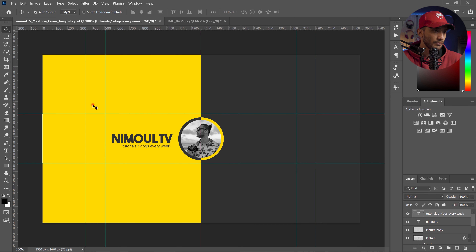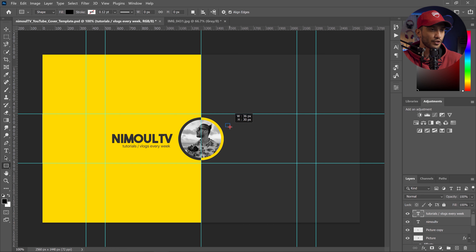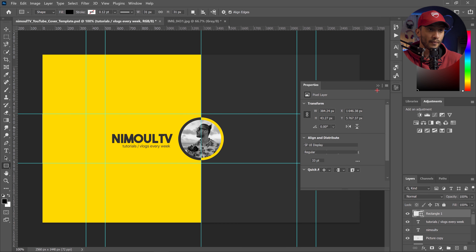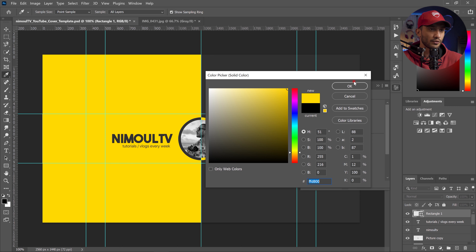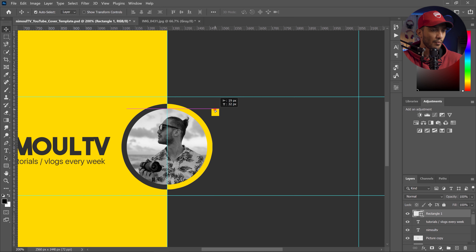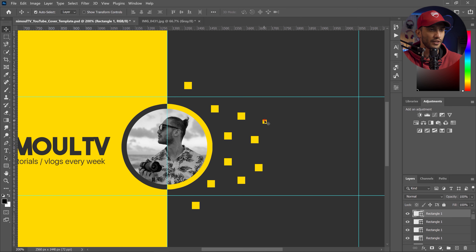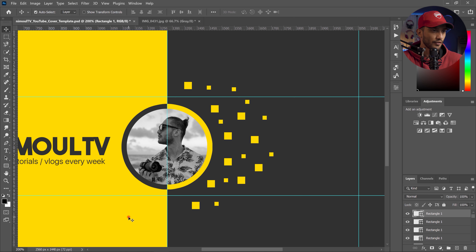Now I'll add those pixel squares on the right side of my profile picture. I use the rectangular tool and hold Shift to create a square, double-click to change the color to yellow, then use Ctrl+C and Ctrl+V to keep creating multiple squares. I put them randomly on the right side, making some smaller and some larger, duplicating them to create that pixelated effect on the right side of the profile picture.